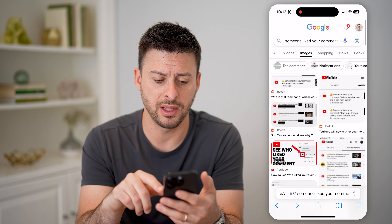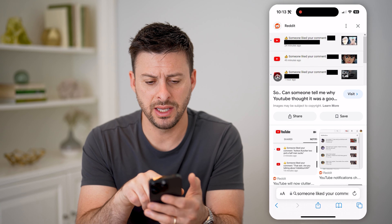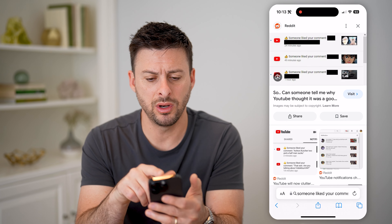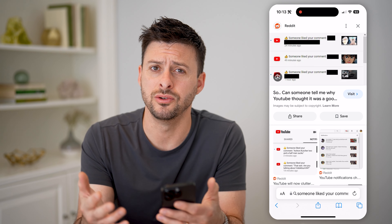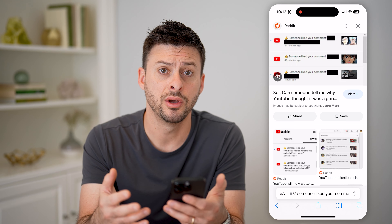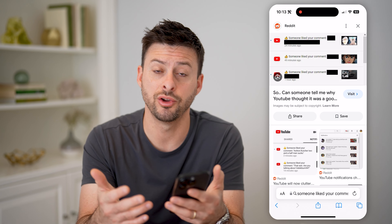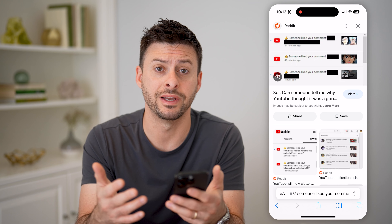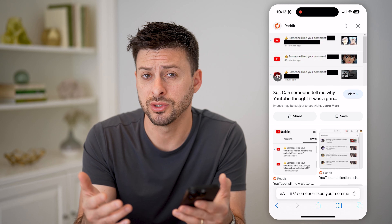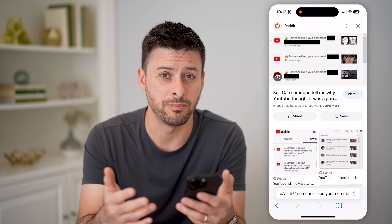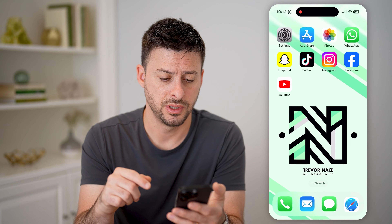You might see something that looks like this. Basically, it says someone liked your comments on a YouTube video, but you're wondering who that someone is. Are you able to tell exactly who it is? Is it the person that you're commenting back and forth with? I'm going to show you your options.